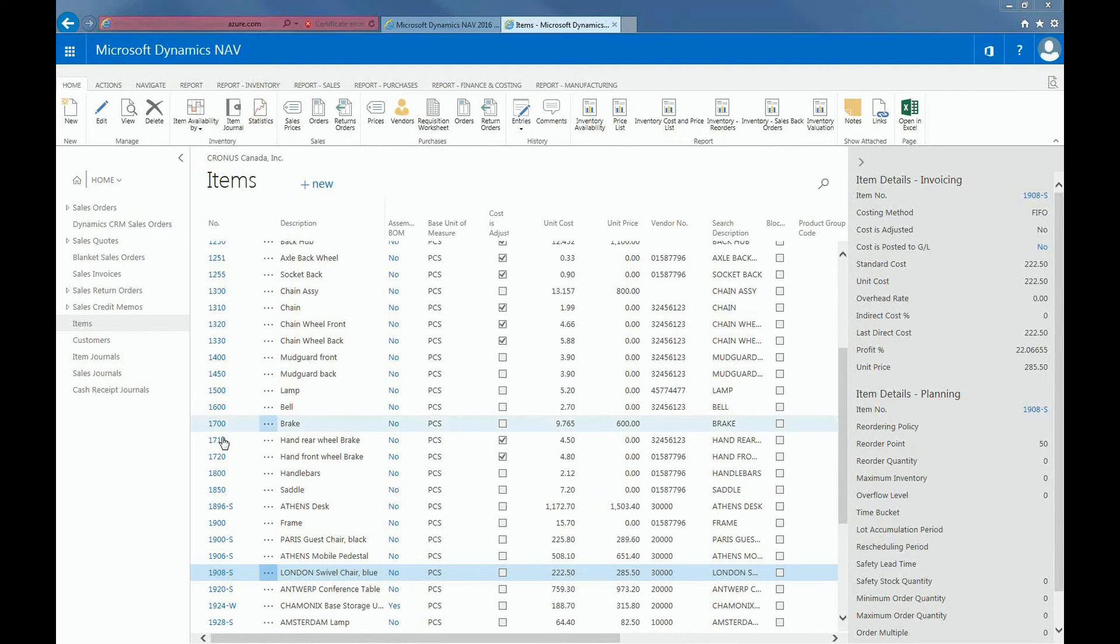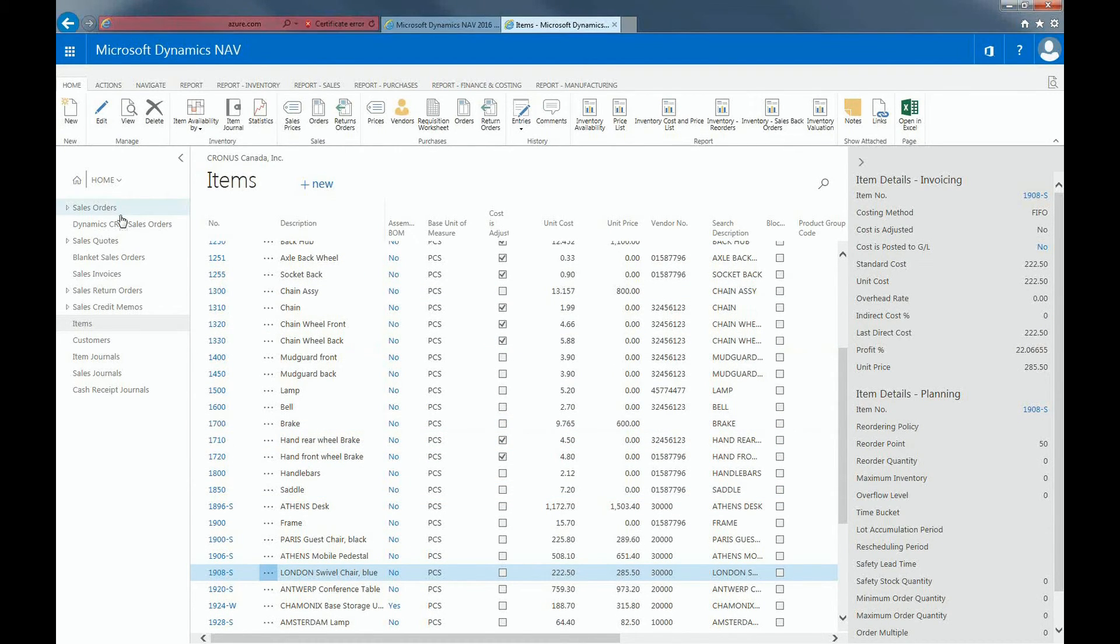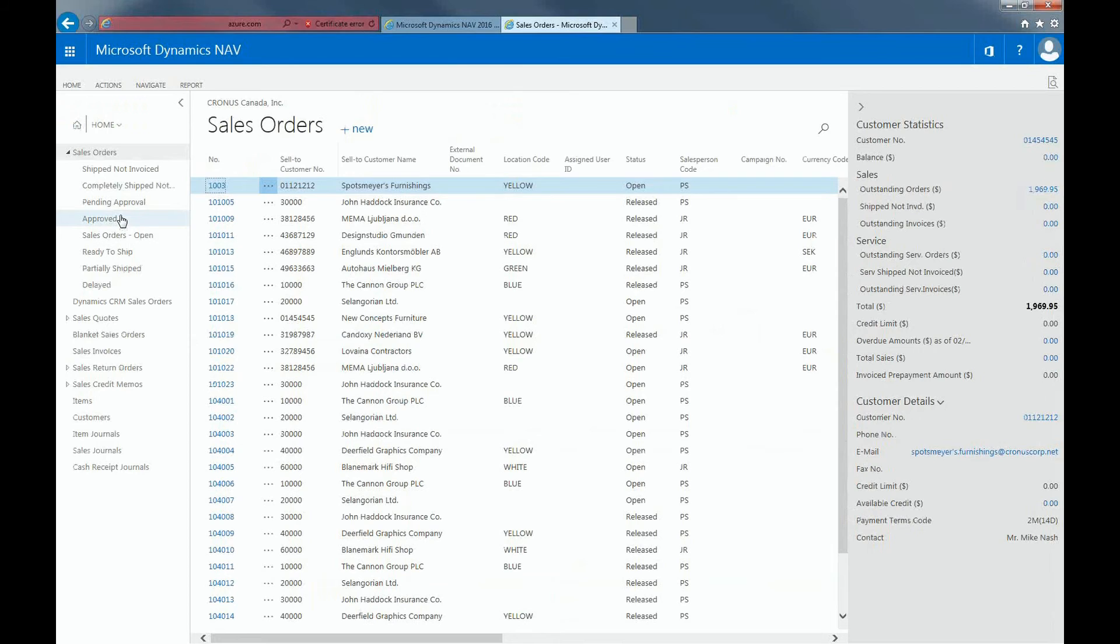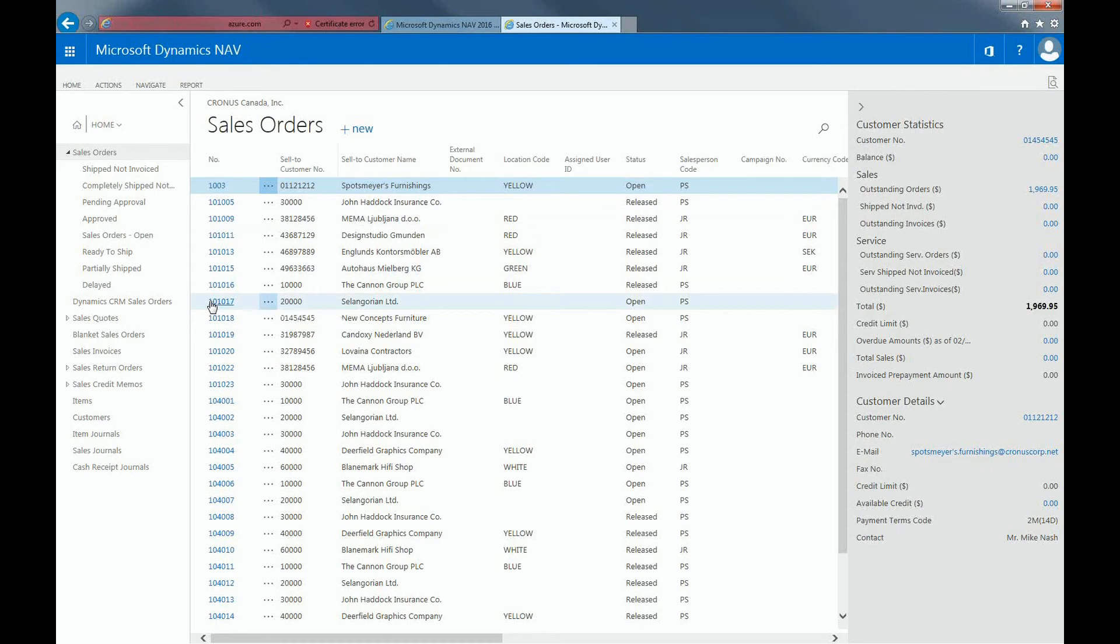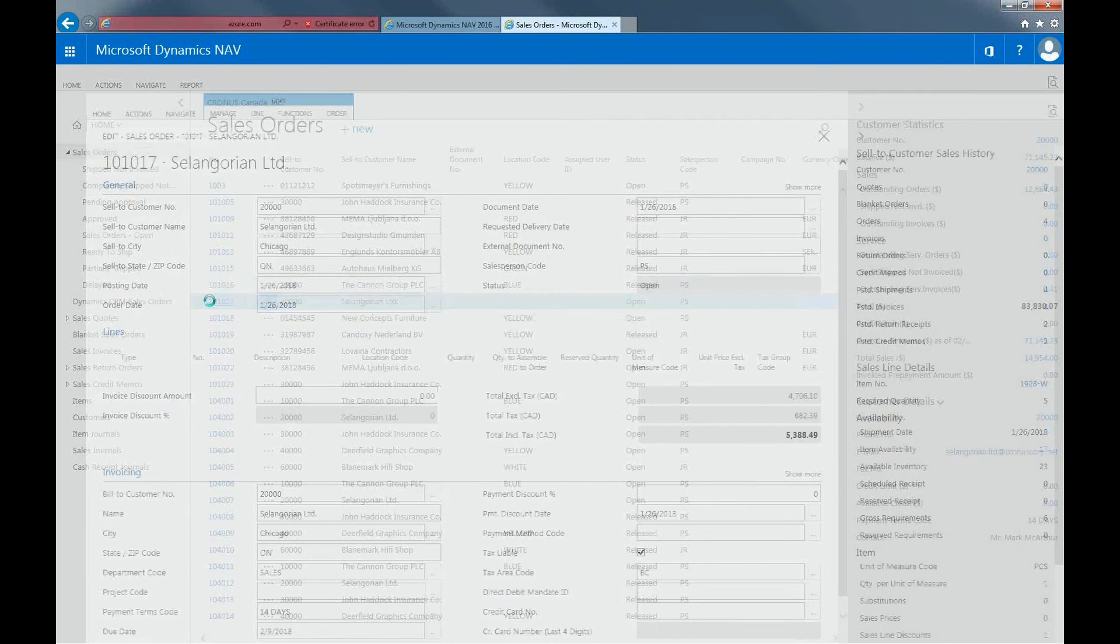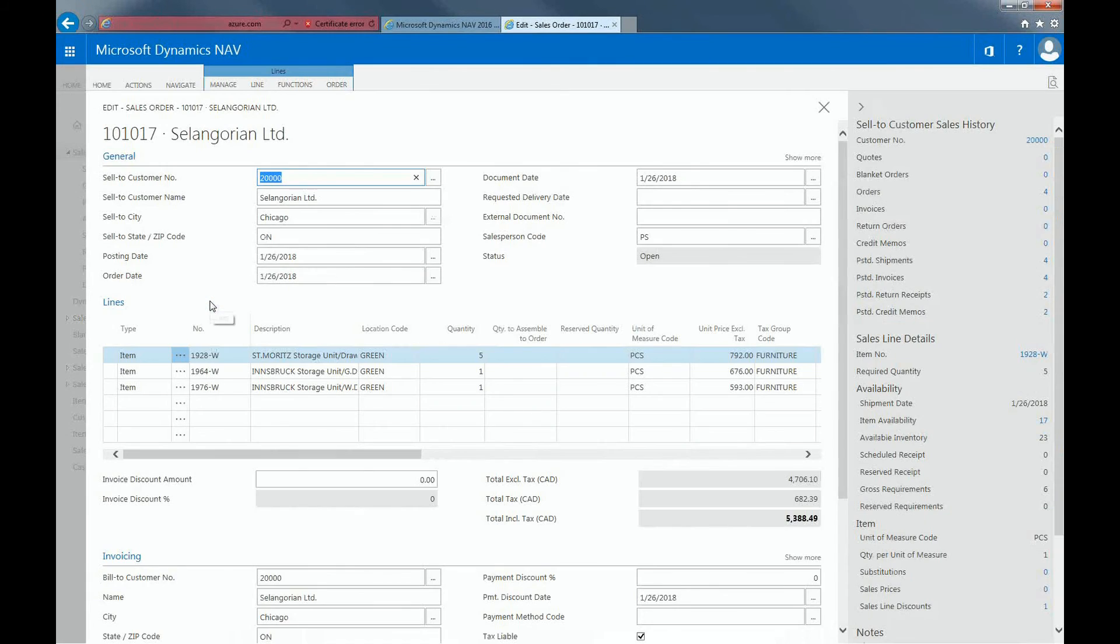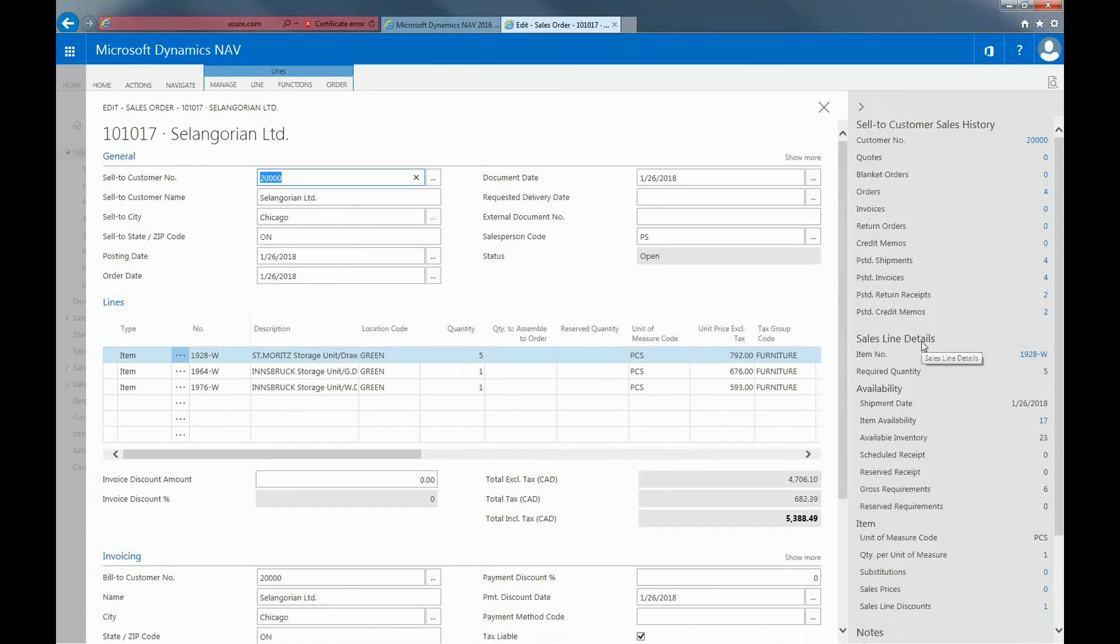Besides the views that you have here, if you create sales orders, which is one of the documents where you will really need to have availability figures at the tip of your fingers. If I were to go to any sales order, and in the right navigation pane, under sales line details, you can see inventory availability.